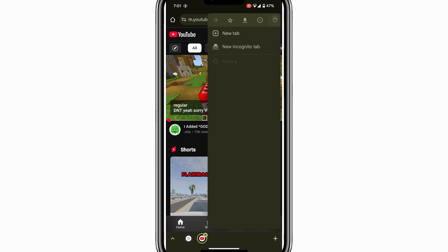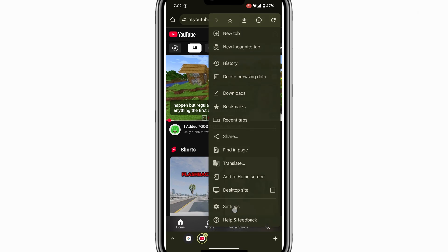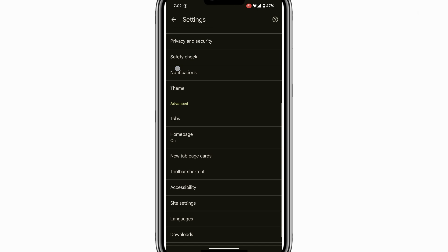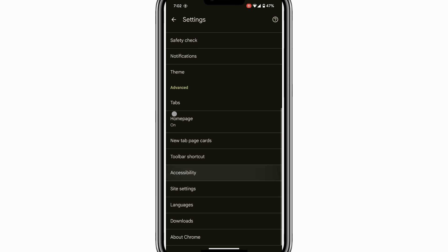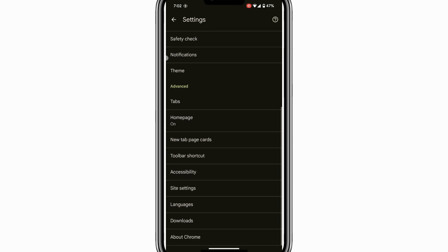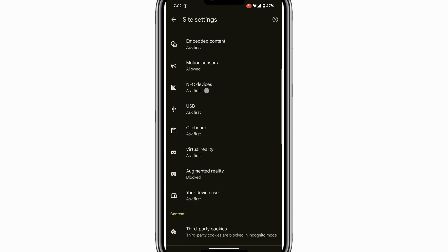Next, tap the three vertical dots in the top right corner of the browser to open the menu. From this menu, select Settings. In the Settings menu, scroll down until you see an option labelled Site Settings. Tap on this option to access more controls.